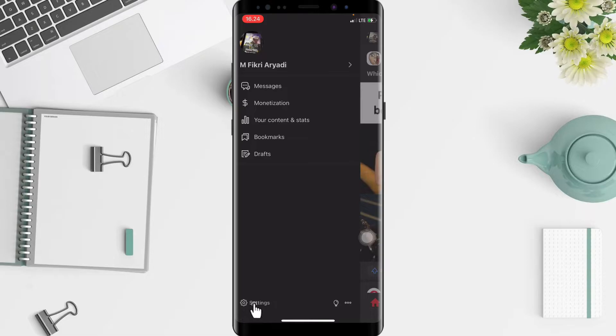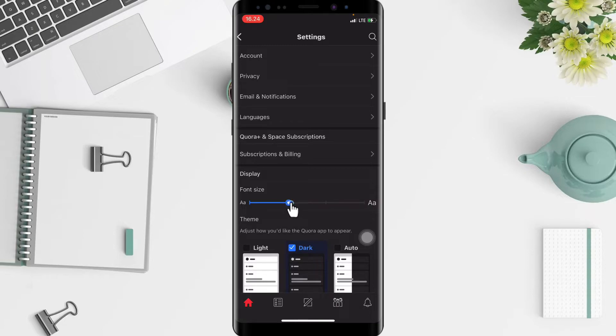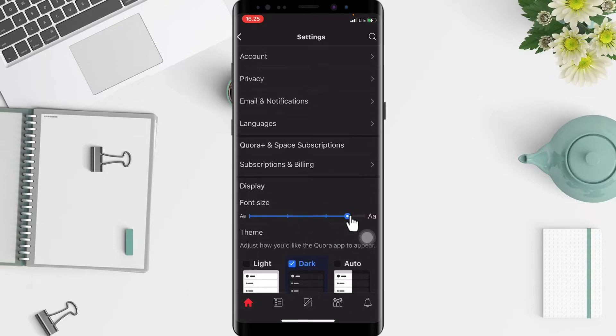In the settings page you will see the display section. You just have to swipe the toggle under font size. Switch to the right if you want a bigger size like that, as you can see.